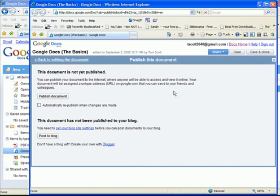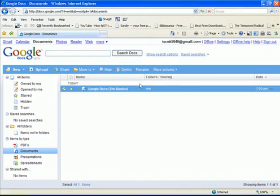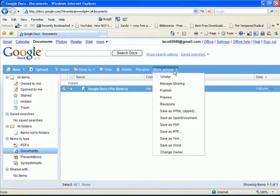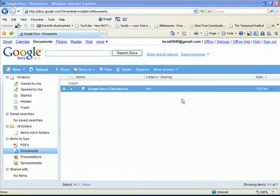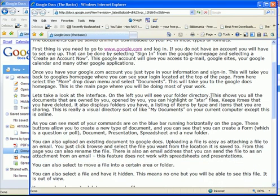Your documents will be assigned a unique address, a URL, on google.com, that you can send to your friends and colleagues. You can also preview the document to see what it would look like as a webpage.